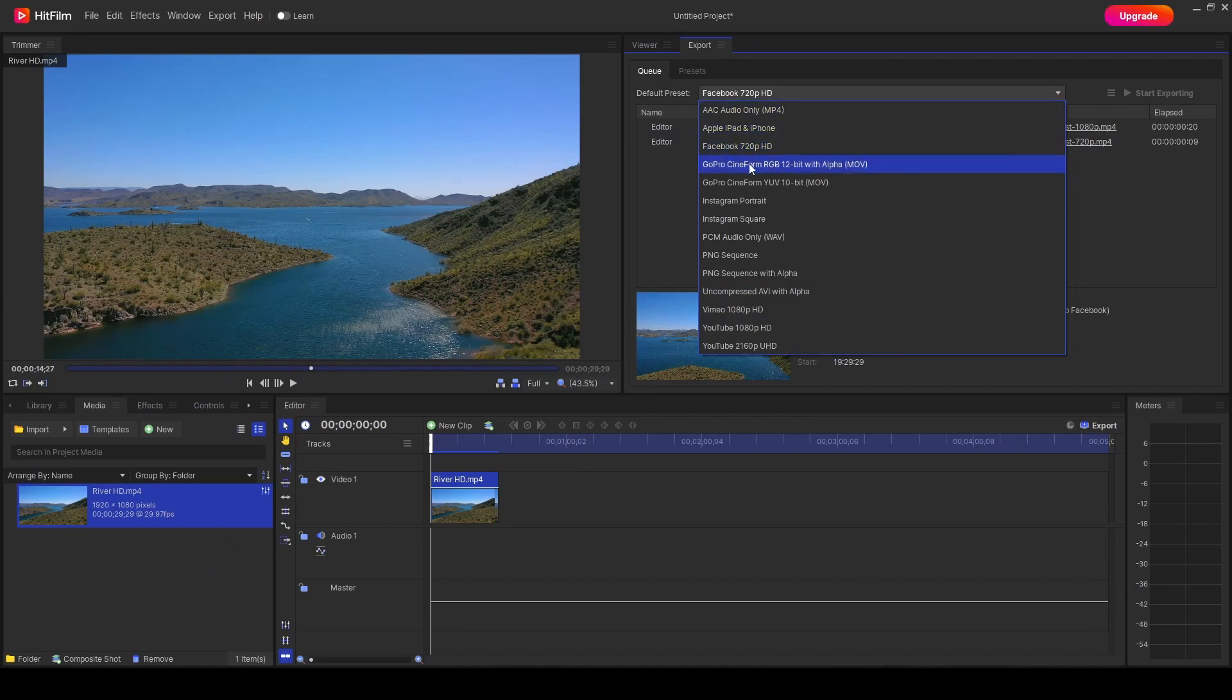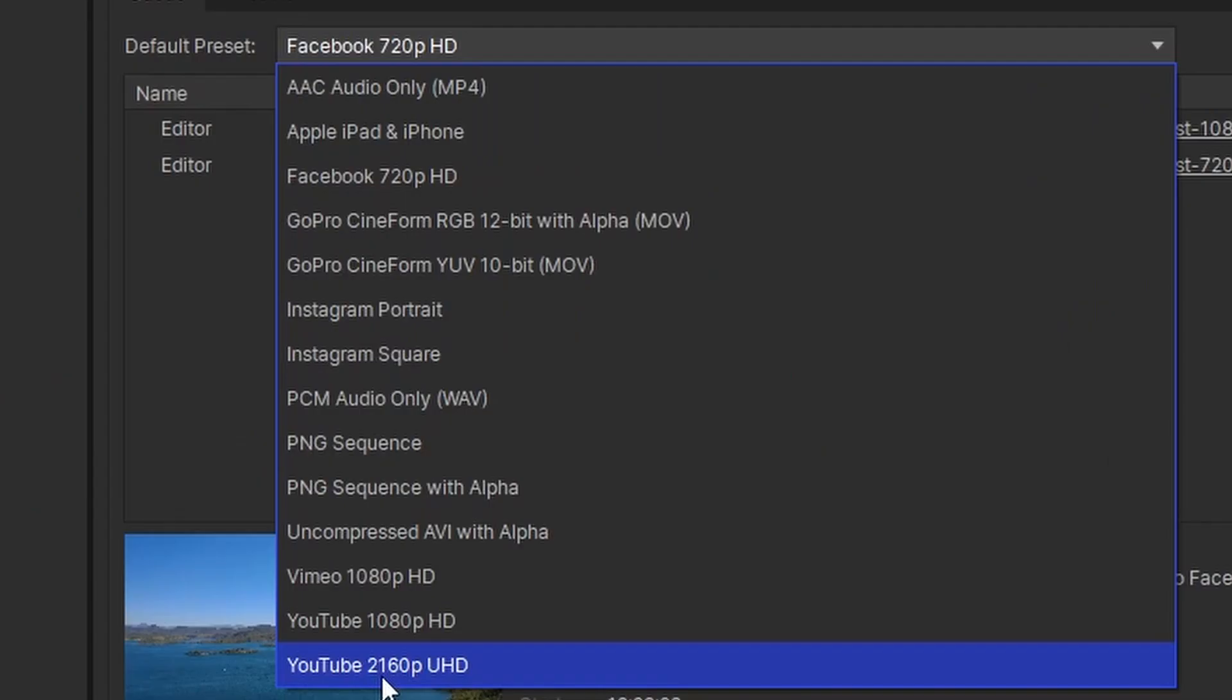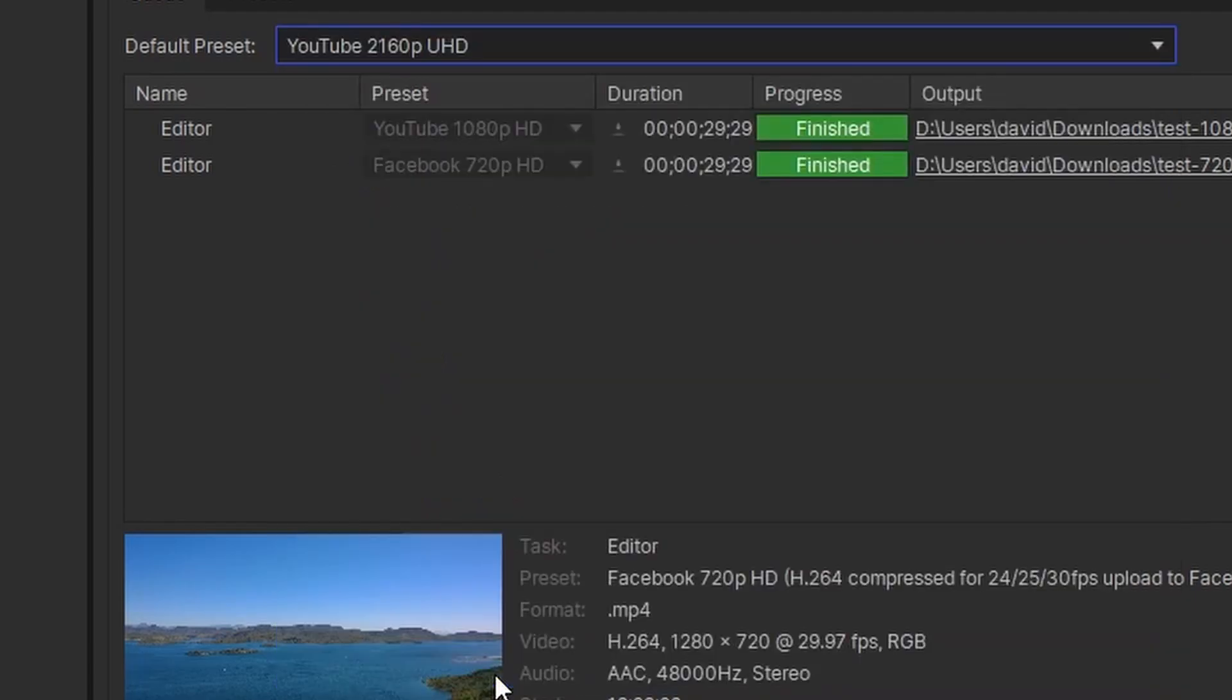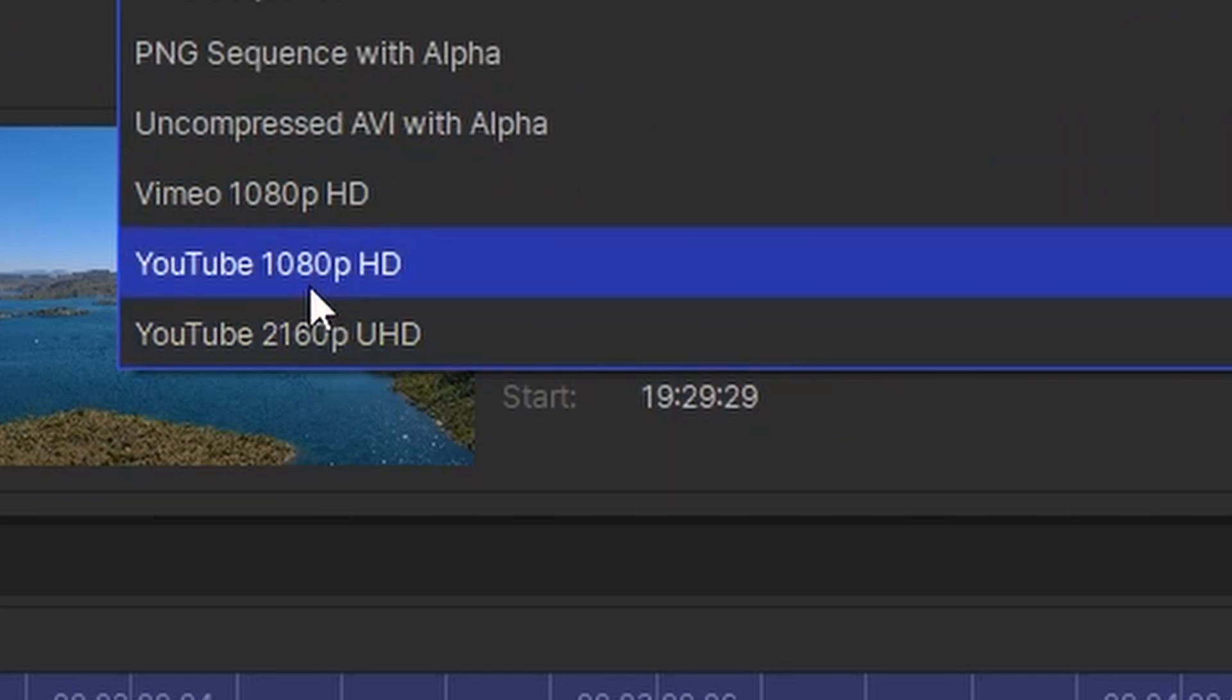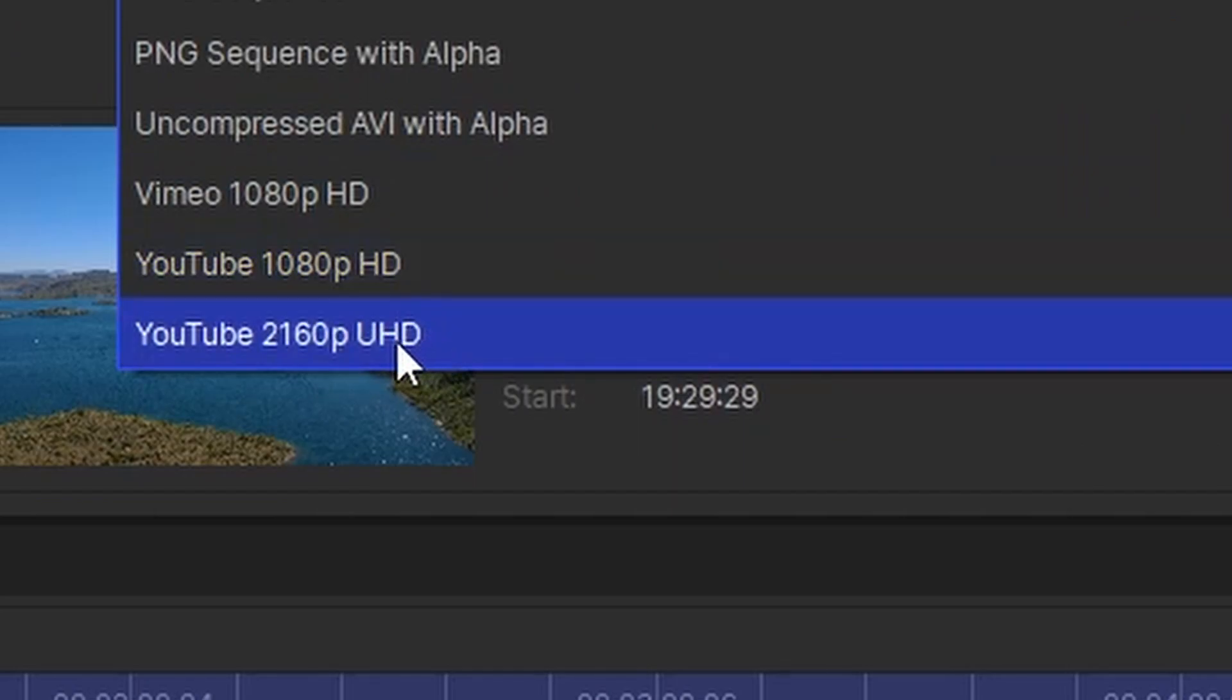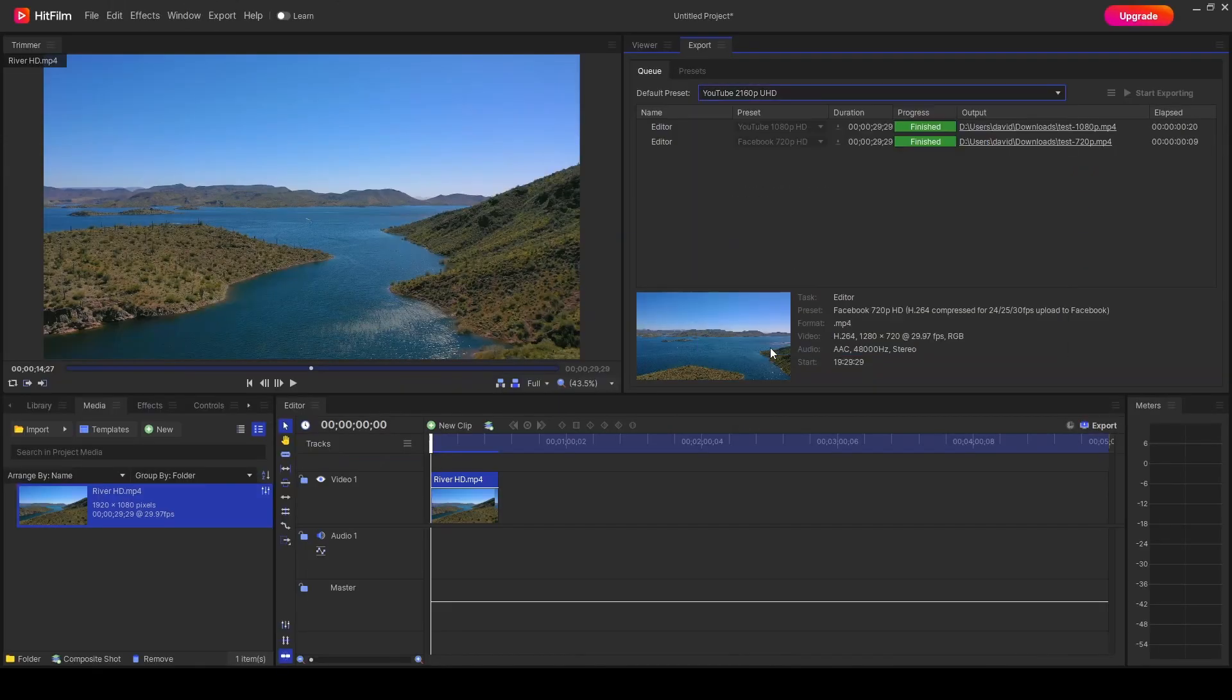We're now going to look at the presets. And this time we're going to change to YouTube 2160p, which is ultra high definition. Now, high definition, full HD, 1080p is the maximum that you can use in HitFilm Express without a watermark.